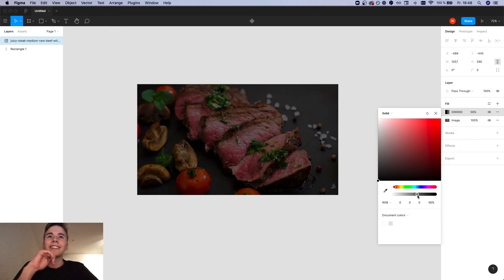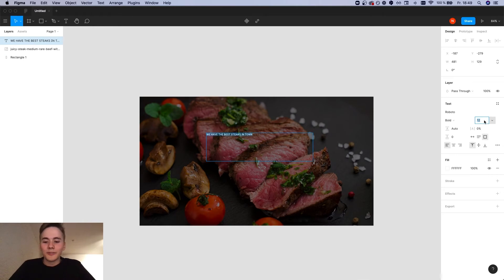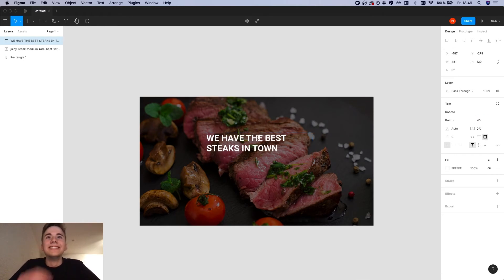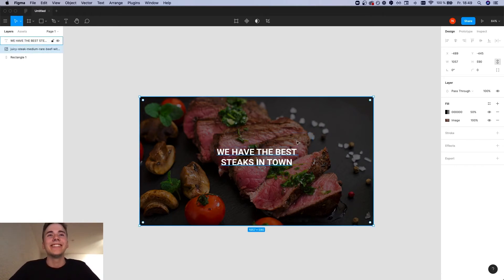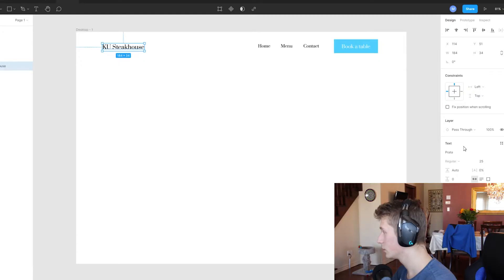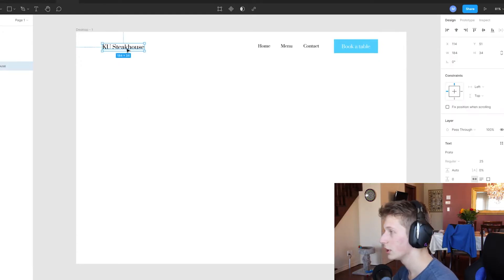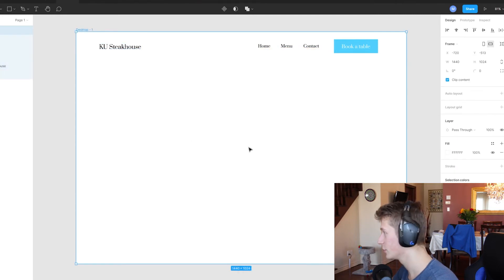I think, yeah, something like 'we make the best steaks' is all right. Let's make it bold, let's make it 40. Yeah, I think, yeah, basically now we're done, right? Oh my god, there is no bold. Okay, this is the biggest mistake of my life. I just chose a font that doesn't have any bold.